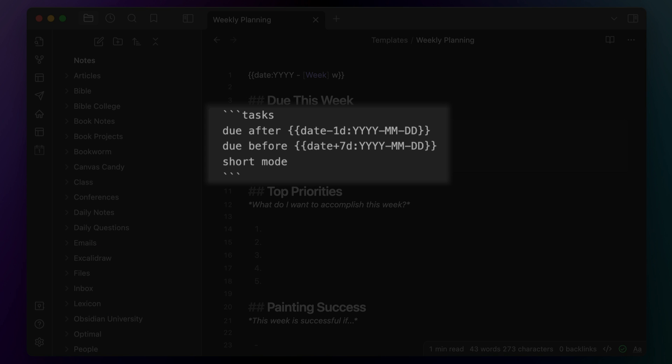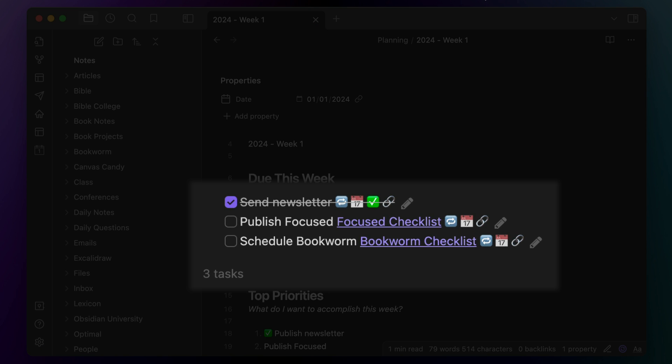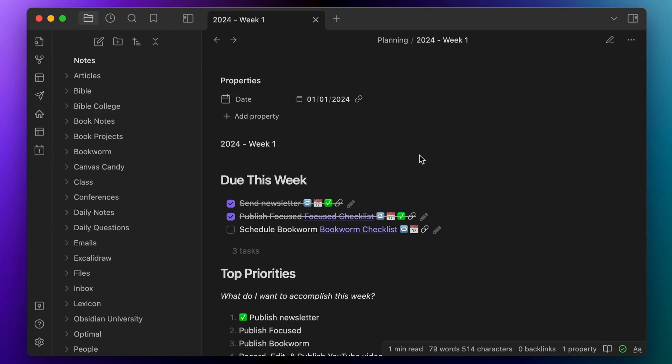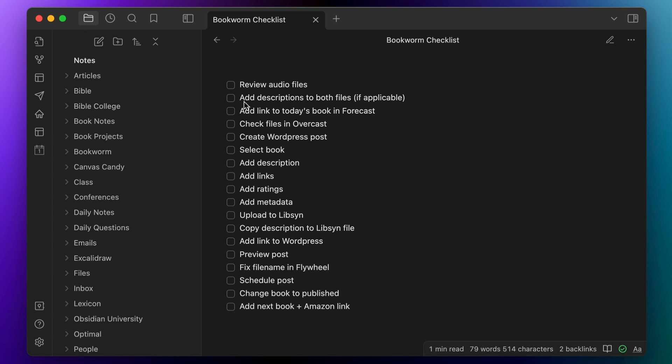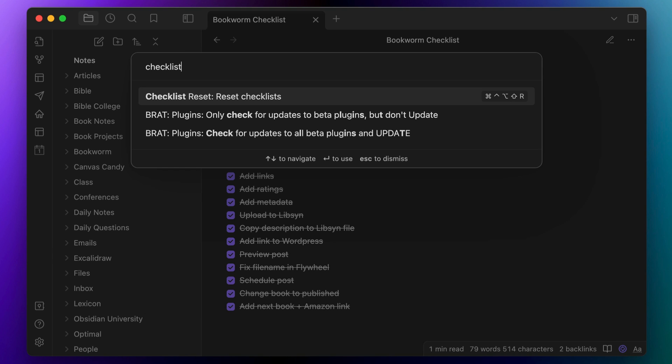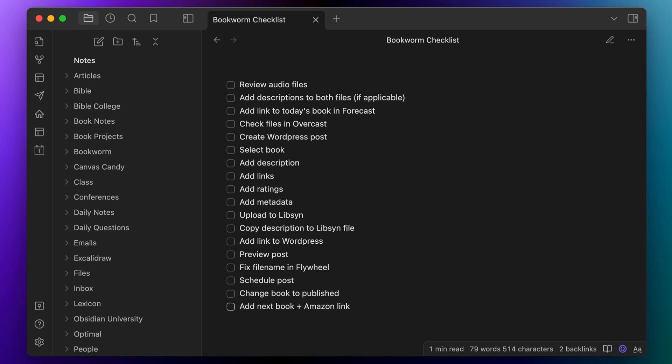I'm planning on doing a whole separate video on how I'm doing task management in Obsidian in the future. But briefly, I have tasks here for the things that have to be done, and then I link to checklists that are also stored in Obsidian to make sure I don't miss anything. So when it's time to publish the Bookworm podcast, for example, I can click the link for the checklist and see all of the steps I need to follow. I just go down the list, check the items as I do them, and then reset the checklist when I'm done using the checklist reset command via the checklist reset plugin.